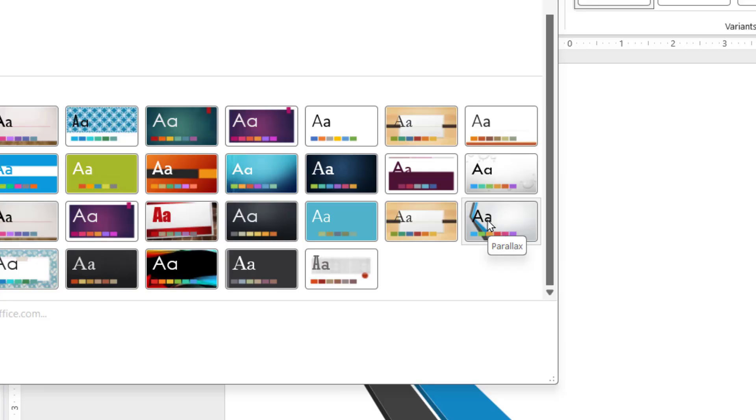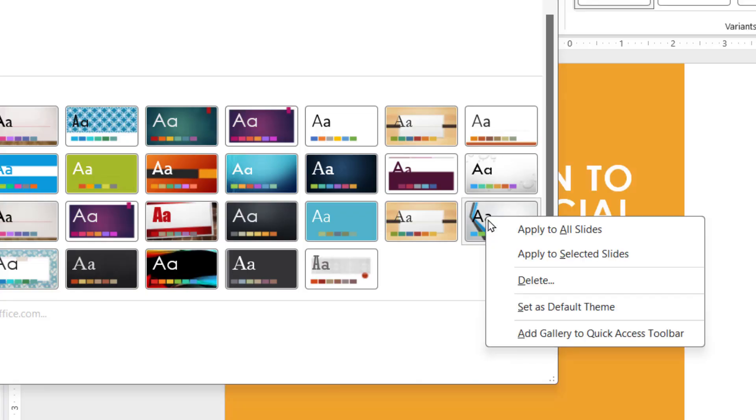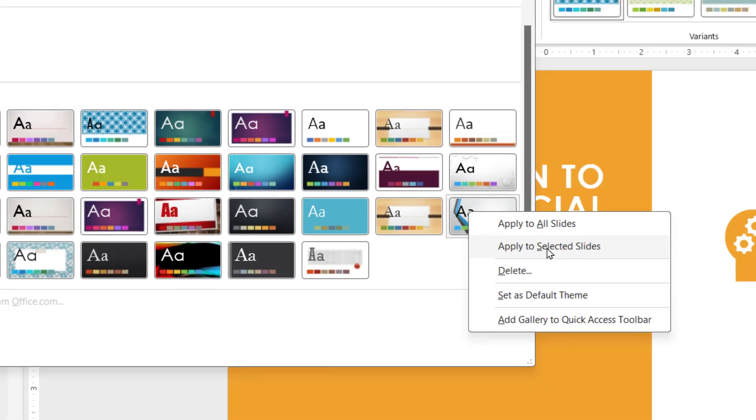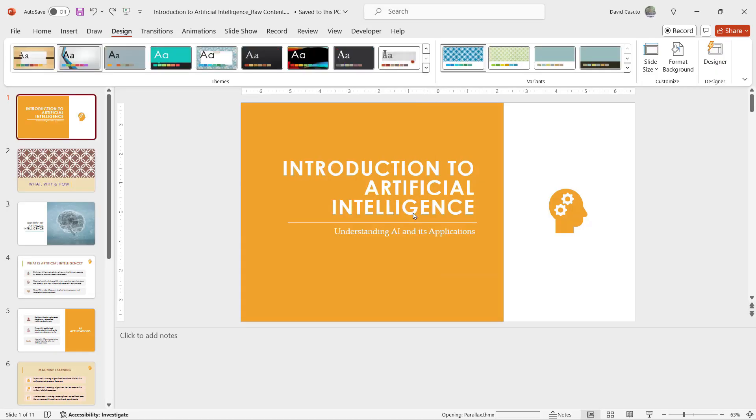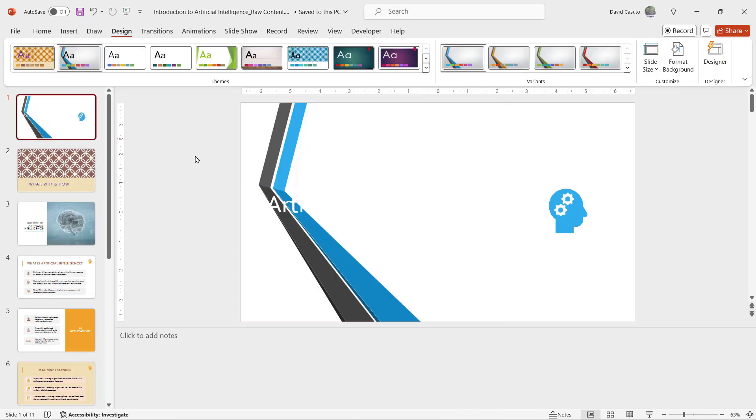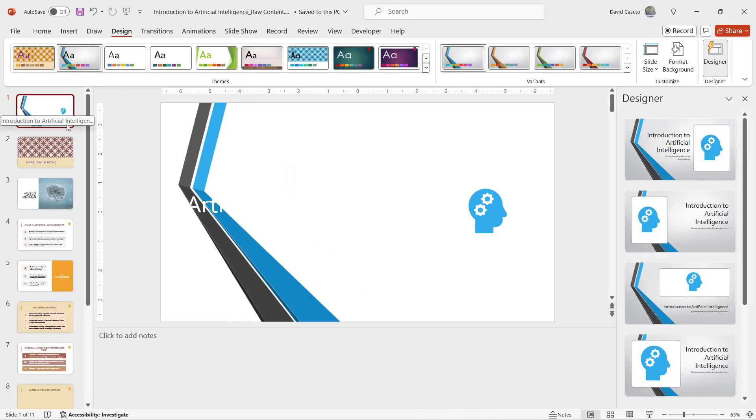Now if I click right now it's going to apply this design to every single one of my slides, which I do not want. But if I right click, you'll see here I get the option to not apply to all slides but apply to selected slides, which happens to be my title slide. So I'm going to choose that and now you'll see that only my title slide now gets affected.